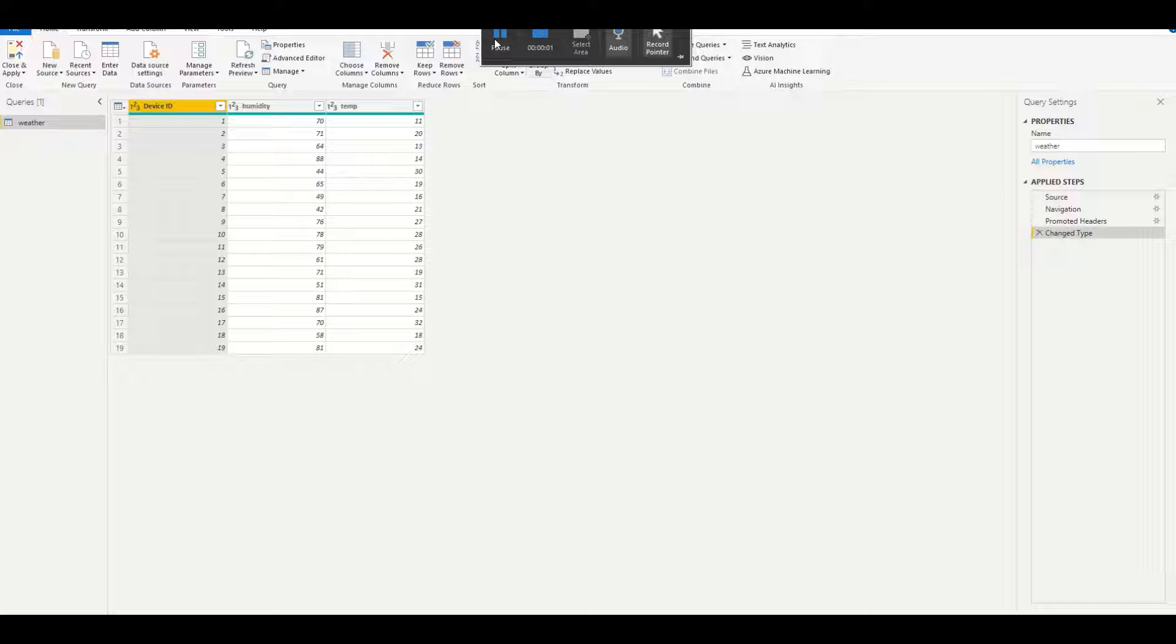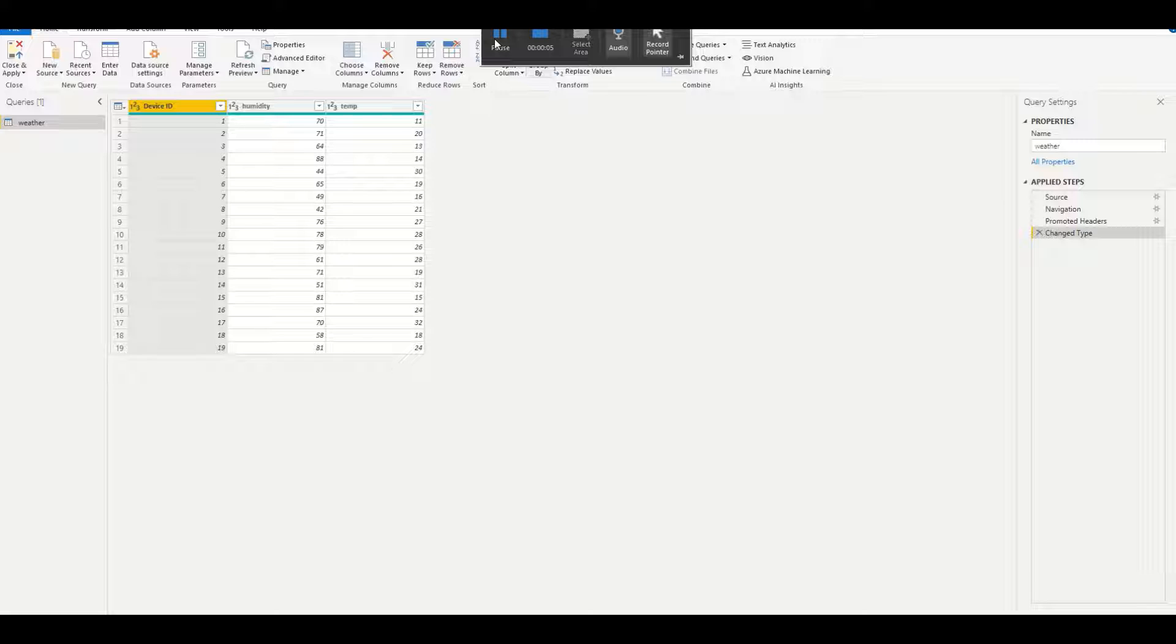Hi, this is a video walking through how to utilize the Azure Machine Learning endpoints within Power BI.